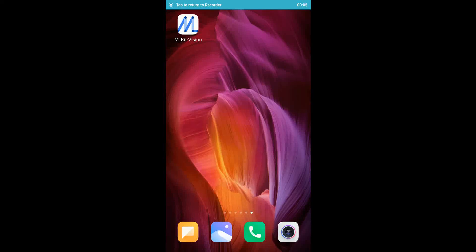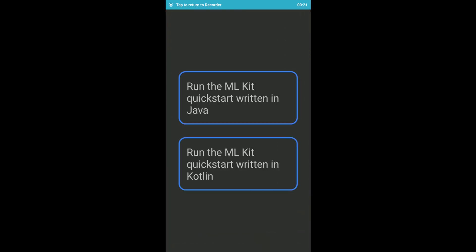Hi guys, welcome back to my channel. Today's video is going to be a little bit on my phone. I have this app icon here which is called MLKit Vision. I'm not sure what this is, so let's click and see. It says 'Run the MLKit written in Java' and 'Run an MLKit written in Kotlin.' I'm not familiar with Kotlin yet, so let's try Java.